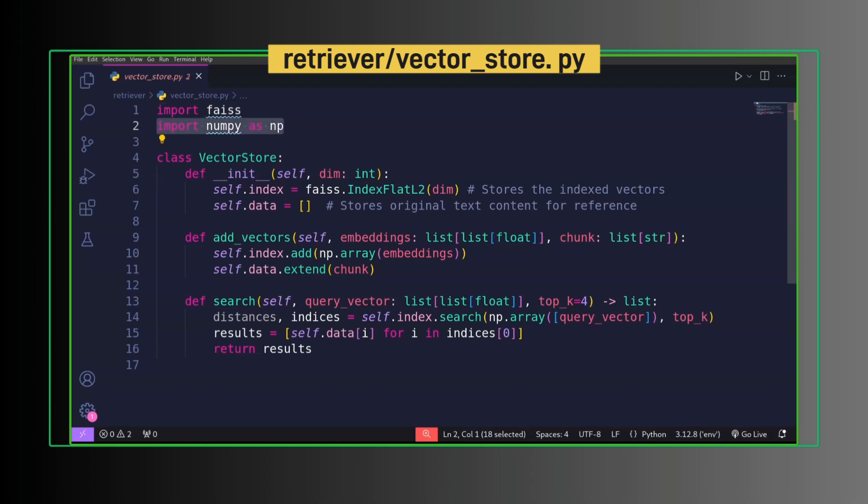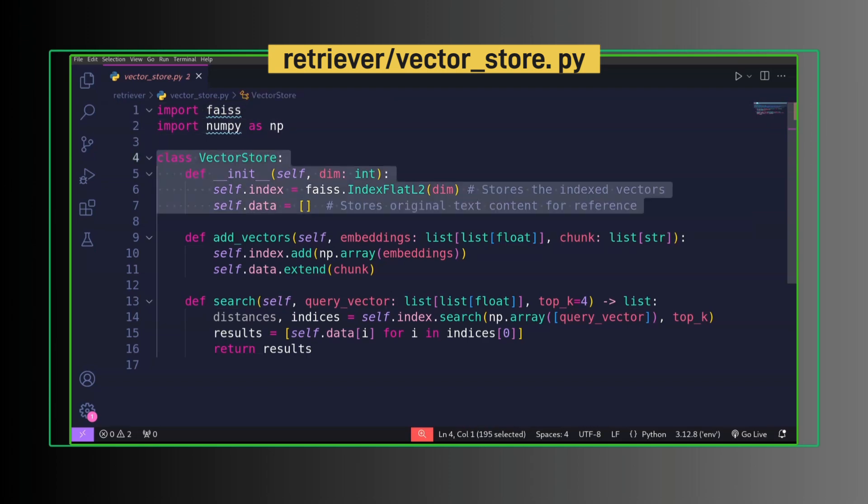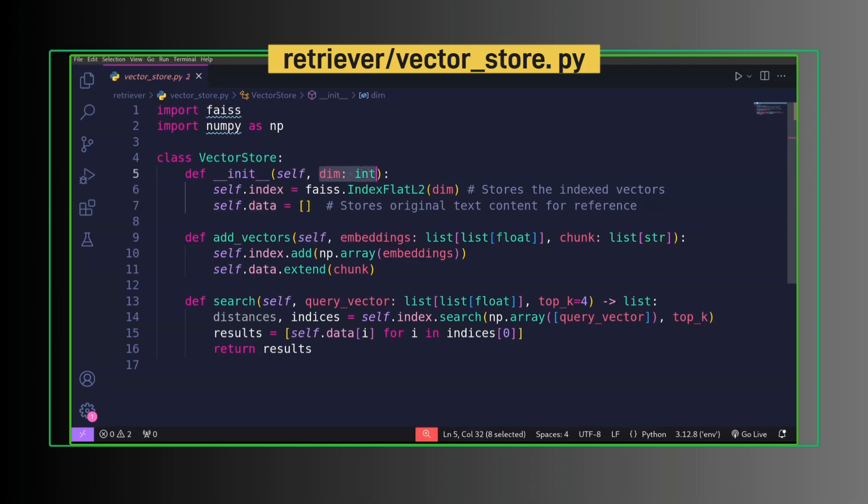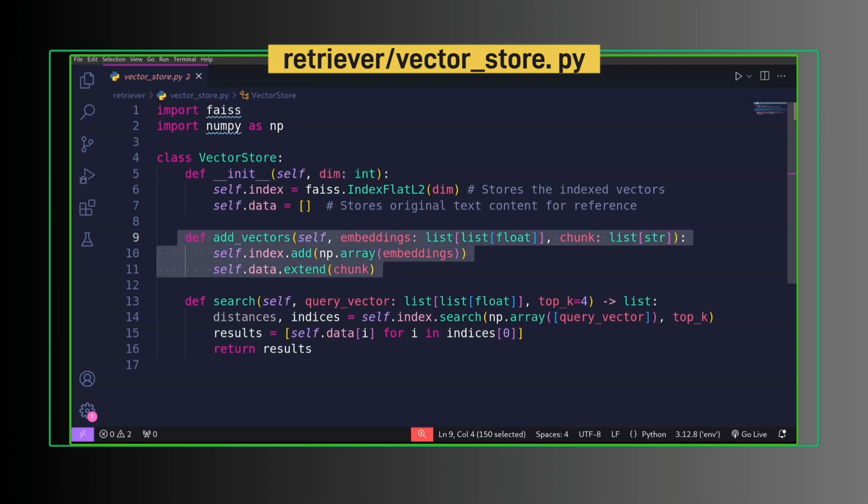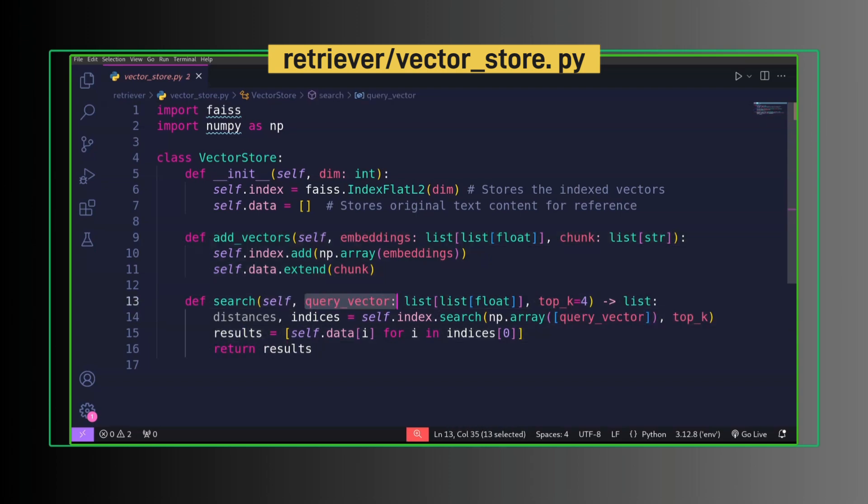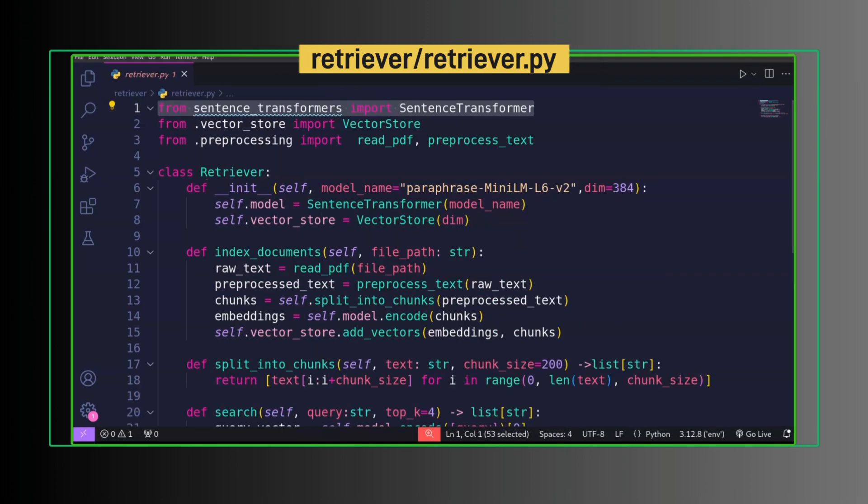We use this for indexing. Second import, numpy. VectorStore has index to store embedding data to store corresponding chunks. This is dimension to define the number of elements in each vector. AddVector method is used to add embeddings and corresponding chunks to the vector store. Search method is used to make search in vector store, giving query vector to retrieve top-k similar context.